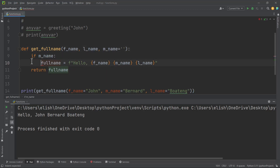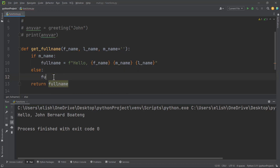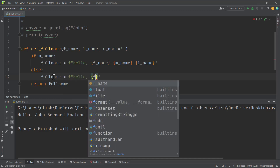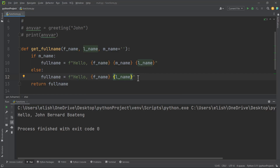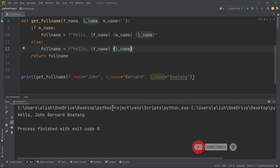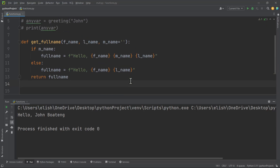So: if m_name exists (evaluates to true), full_name equals the f-string with hello, f_name, m_name, and l_name. Else, if middle name is the empty default string, full_name equals hello, f_name, and l_name only. When we run the code without providing a middle name, we get: hello john borton — only the first name and last name are printed. This is how we make an argument optional.